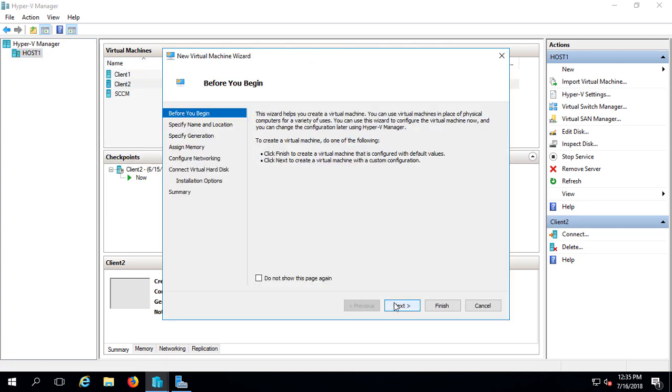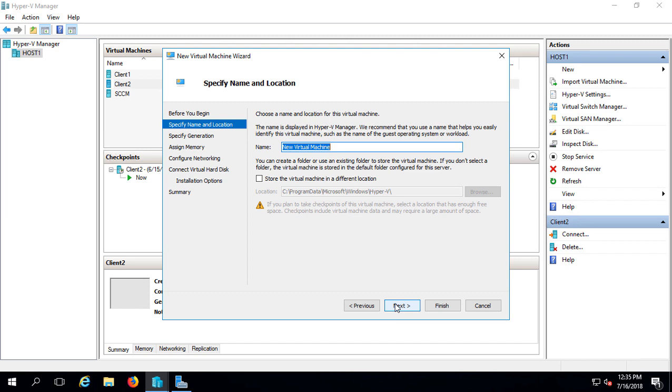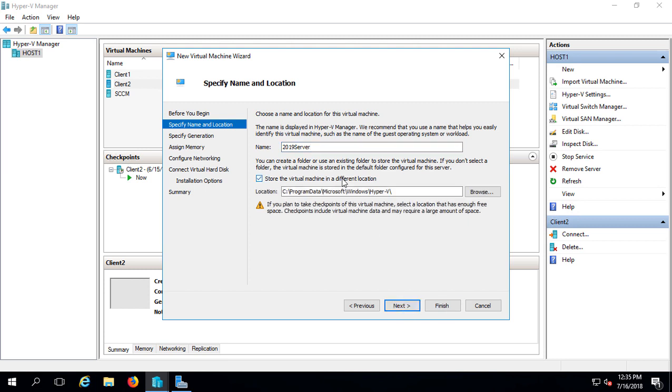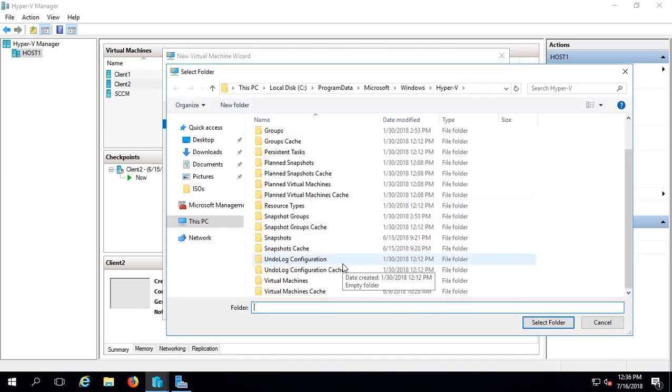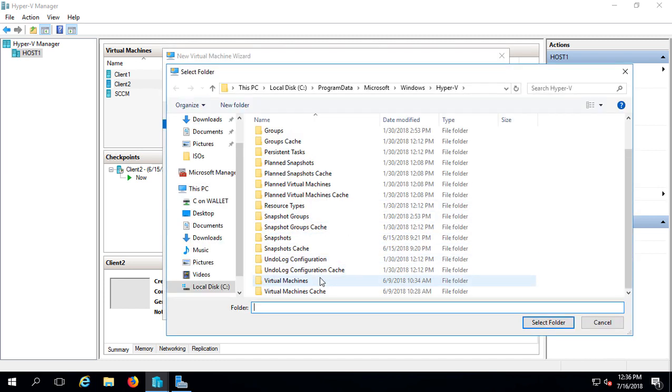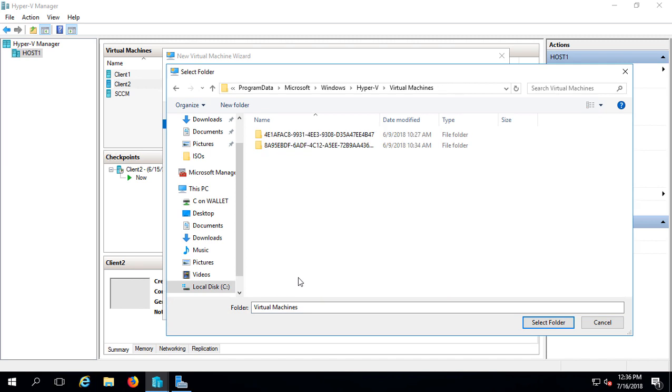A wizard comes up. Go ahead and click Next, and I'll just call this 2019 Server just so we know what it is by looking at it. If you want to store the virtual machine in a different location, you can do so now. We'll browse and choose Virtual Machines.